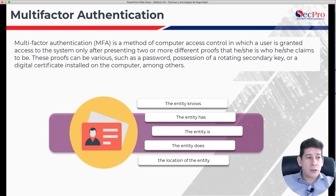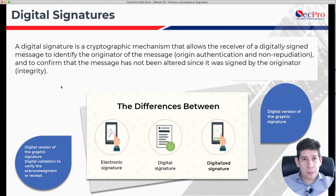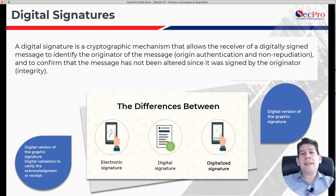There are different mechanisms that we can use, and the recommendation is that whenever we can, we implement multi-factor authentication. There is also a very important concept, which is digital signatures.